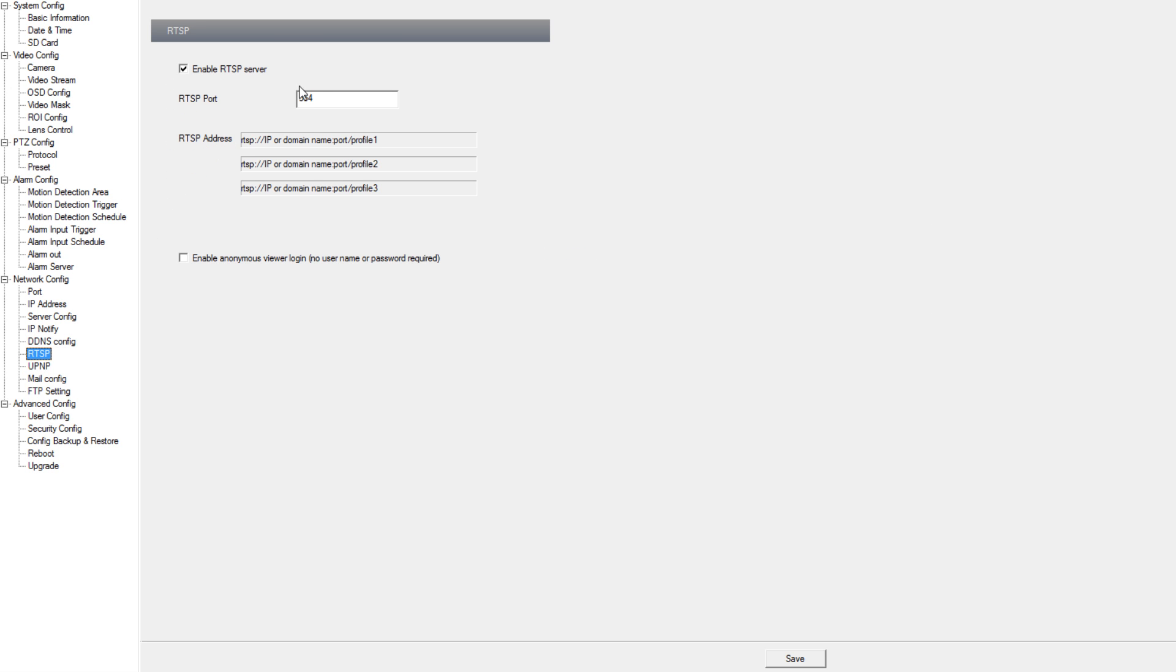Under RTSP we can enable the RTSP function as well as change the port number, and as you see on the bottom we can enable anonymous login to allow people to log into the RTSP address without requiring a password or username.